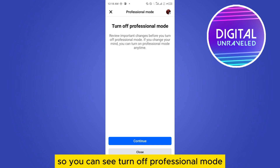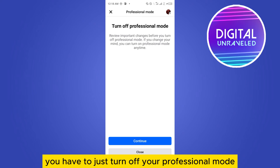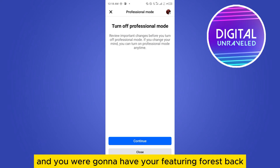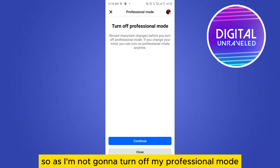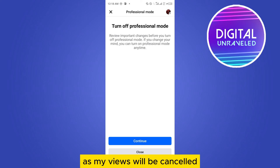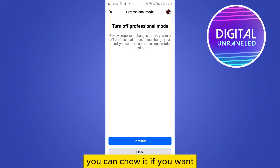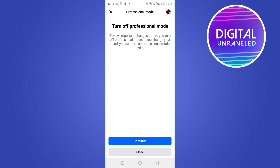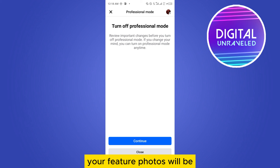Just tap on 'Turn off professional mode,' then tap on 'Continue,' and you are going to have your featured photos back. I'm not going to turn off my professional mode personally, as my views will be affected, but you can do it and your featured photos will come back to your profile.